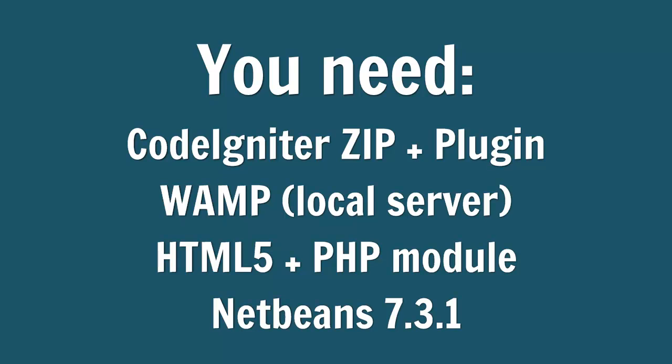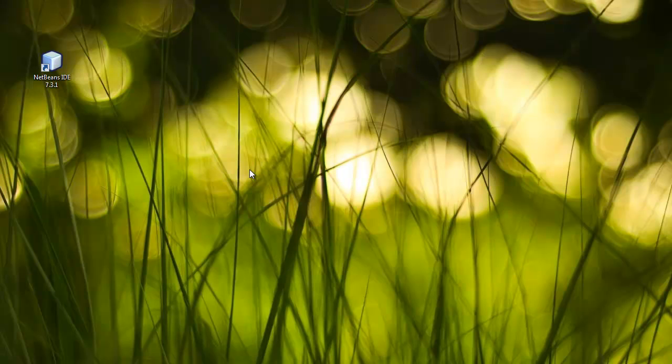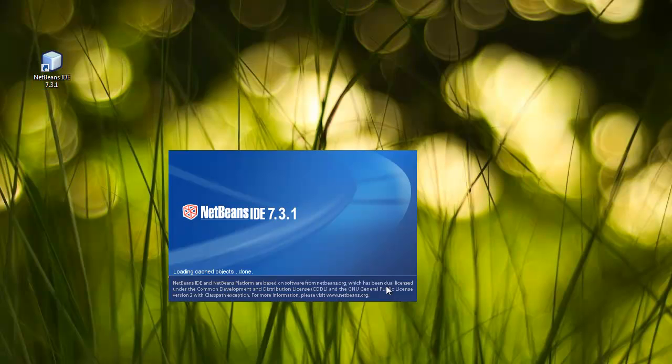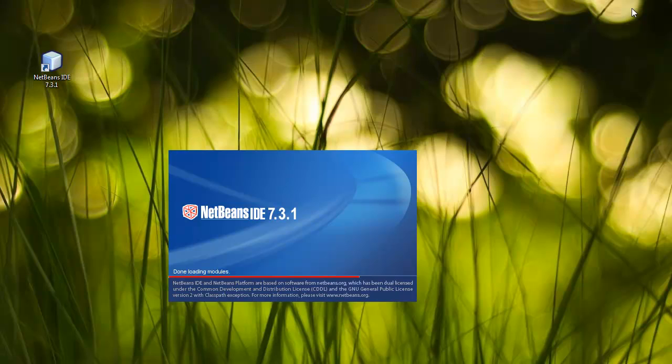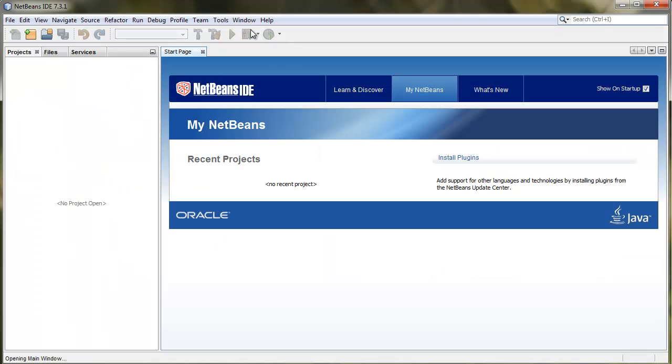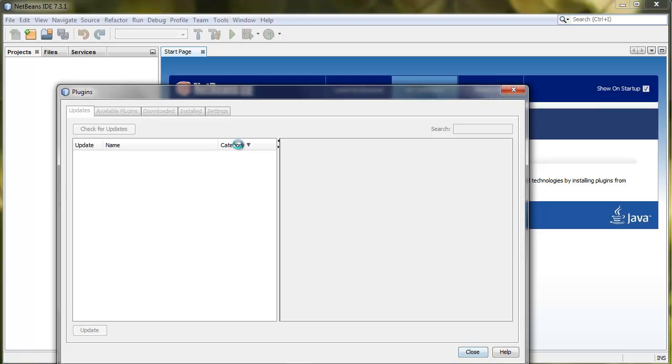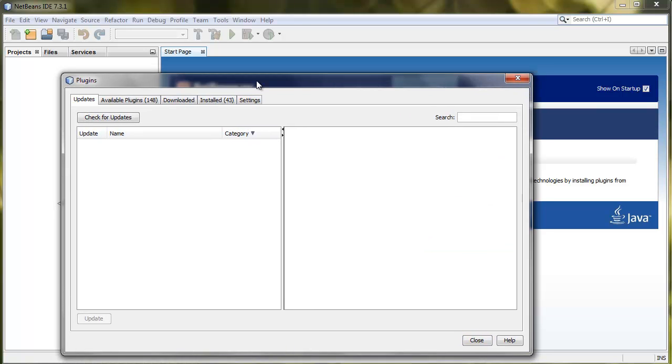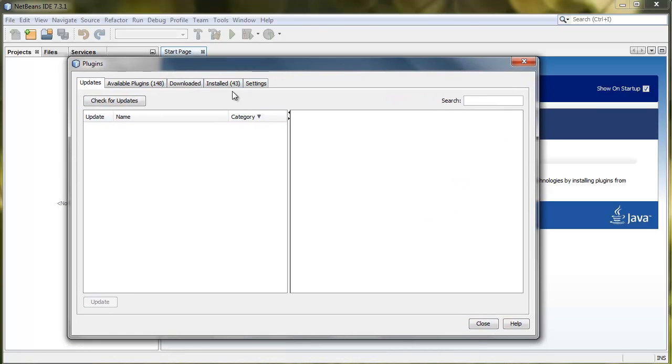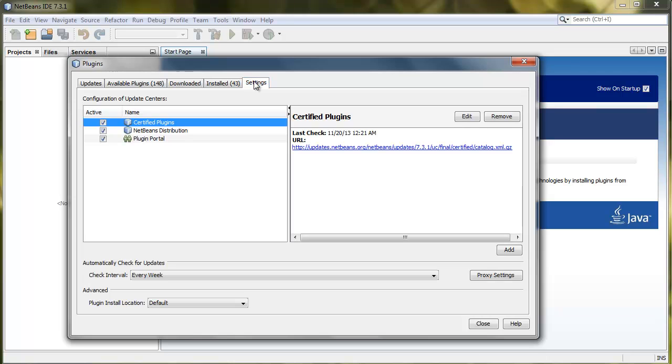We're going to run NetBeans IDE. Once that loads, I'm going to show you the steps to load the CodeIgniter plugin on your NetBeans platform. You go to Tools, Plugins, then you go to Settings.